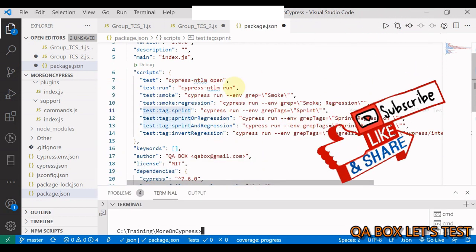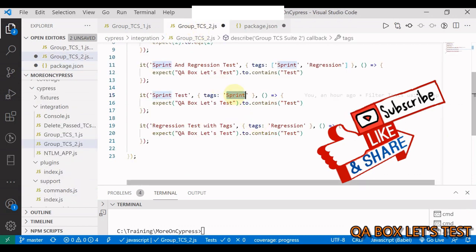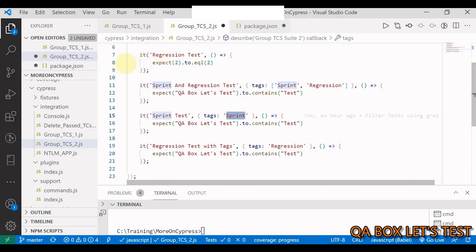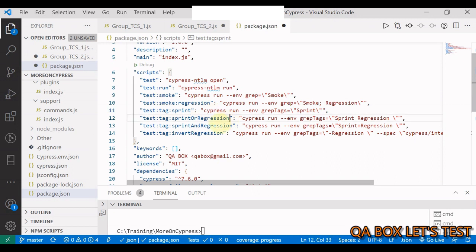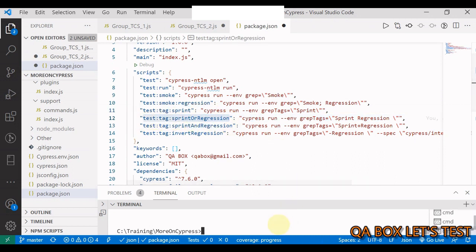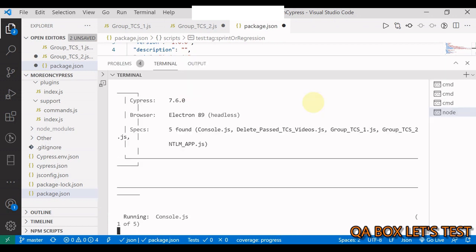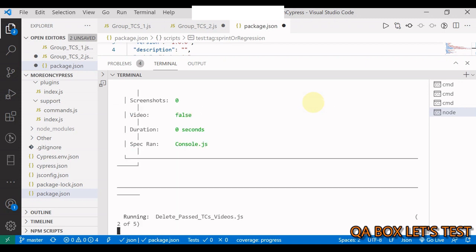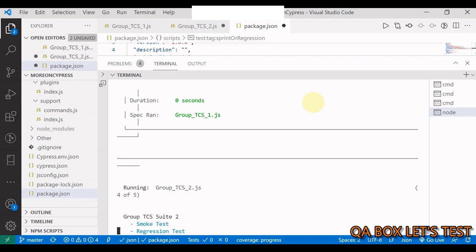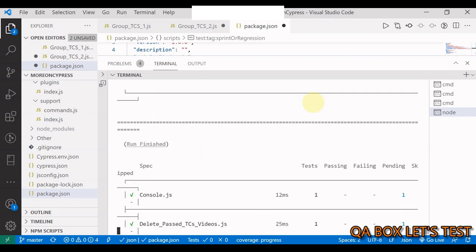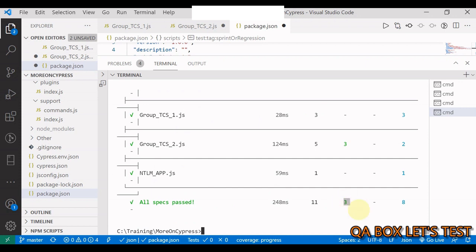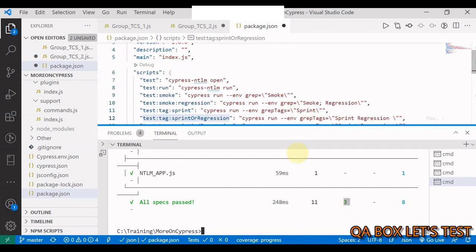Next is sprint or regression tags. Counting: sprint appears once, regression appears twice, so three test cases should be executed. Running the command, three are executed and eight are in the pending state.